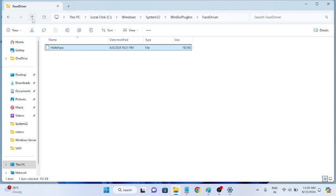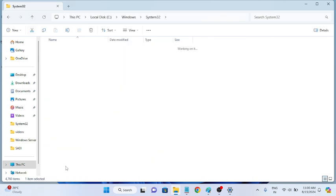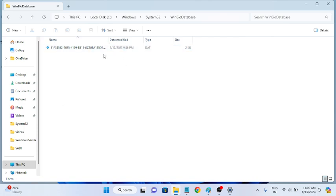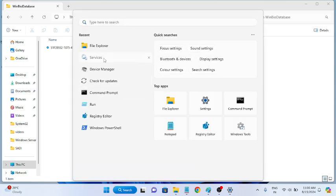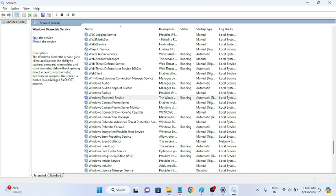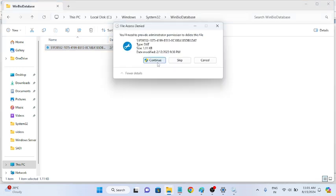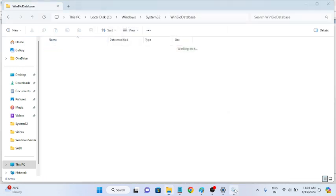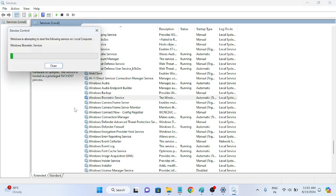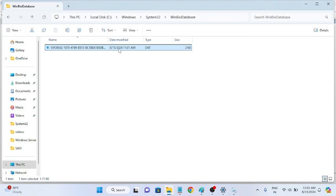Go back to find the WinBio Databases folder. Before deleting it, go back to Services and stop the Windows Biometric Service. Once it is stopped, delete the WinBio Databases folder and confirm. Then go back to Services and start the service again — this will install a fresh database on your system.